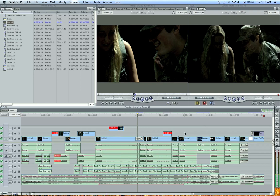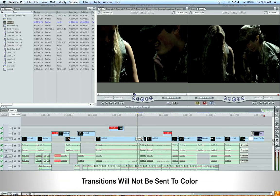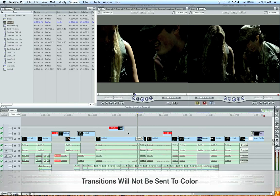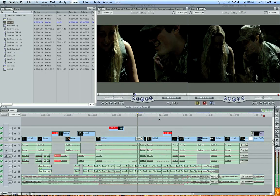If we're going to send this sequence to color, which we want to do, I need to tell you a couple things. One, transitions aren't going to be seen when you're in color. When you bring your color project back to Final Cut, though, these effects and transitions will be applied once again.